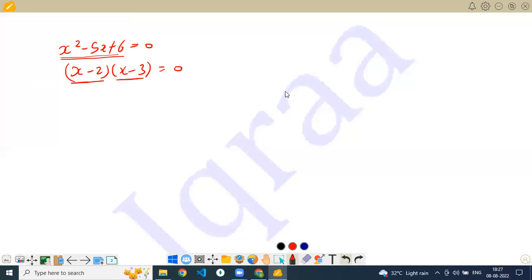Then comes the division algorithm for polynomials. I'm going at speed so that if this is just a revision for you, you can always stop me. You can always talk to me in the middle.